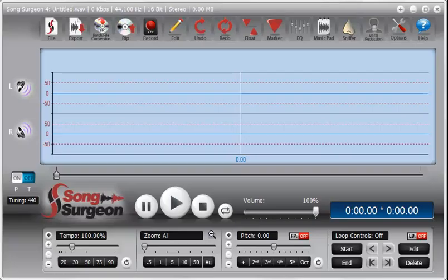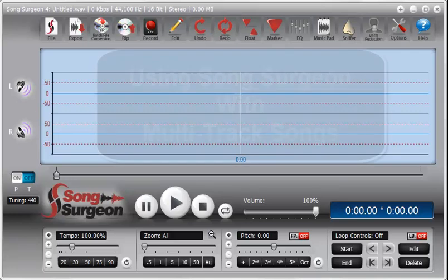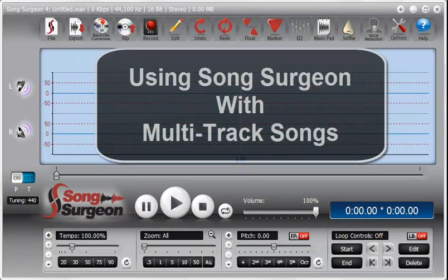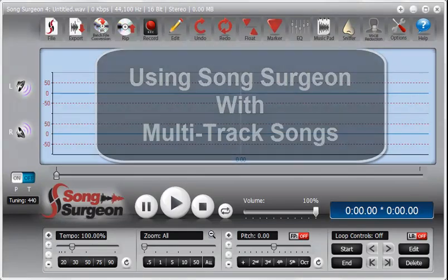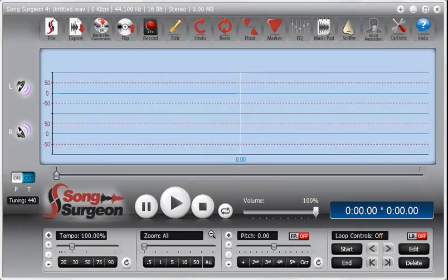Hi, this is Jim Todd with Song Surgeon, and in this week's weekly tip we're going to cover how to use Song Surgeon with the multi-track songs that are becoming more commonplace on the internet.